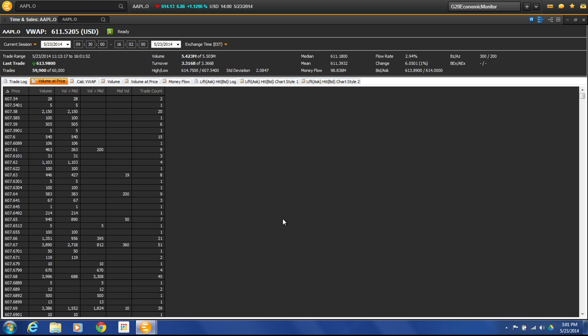It breaks it out by price. So if right here I'm looking at $607.67, I can see there is a large amount of volume on that actual price. So that's a price that is very congruent to people wanting to trade.